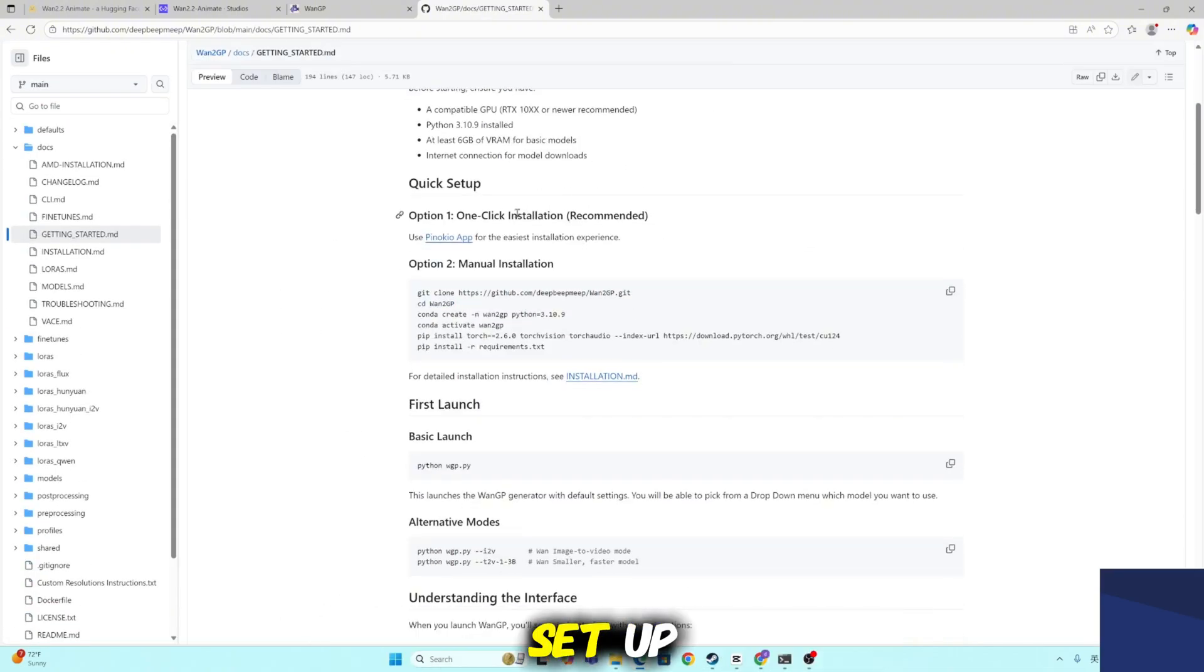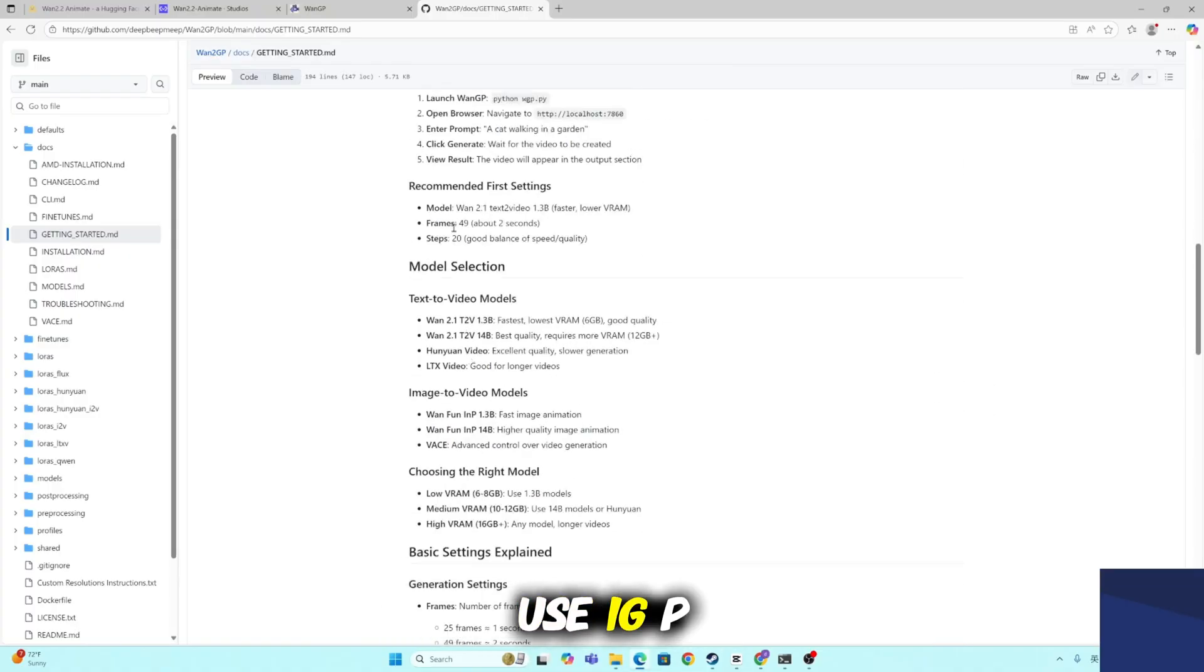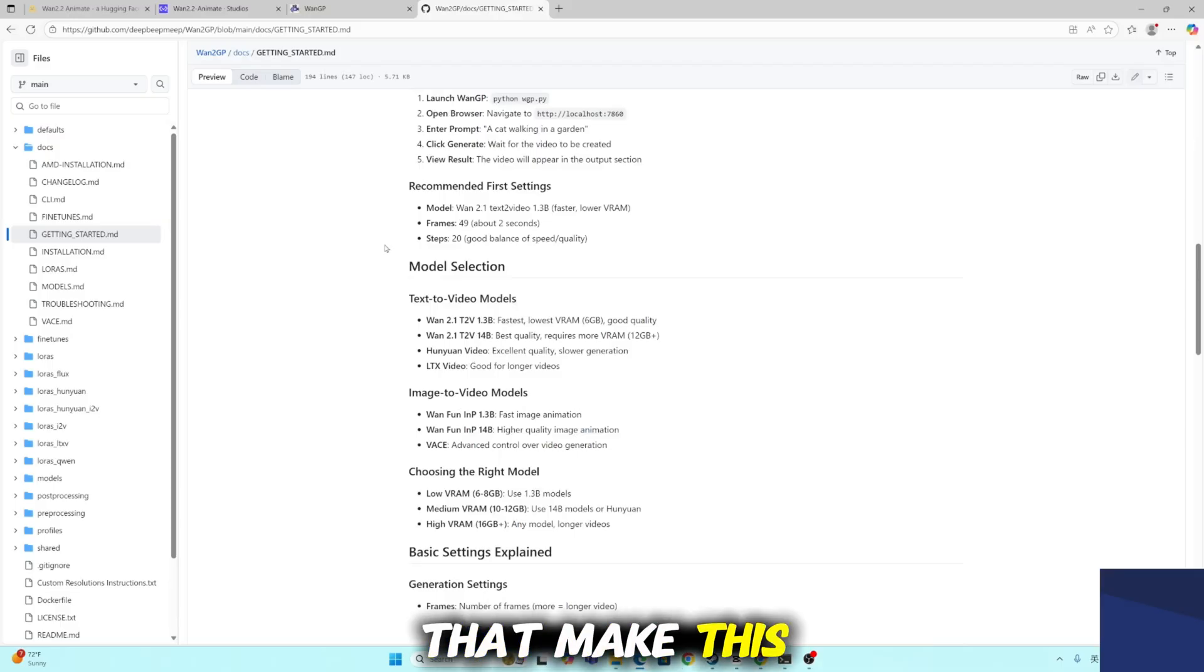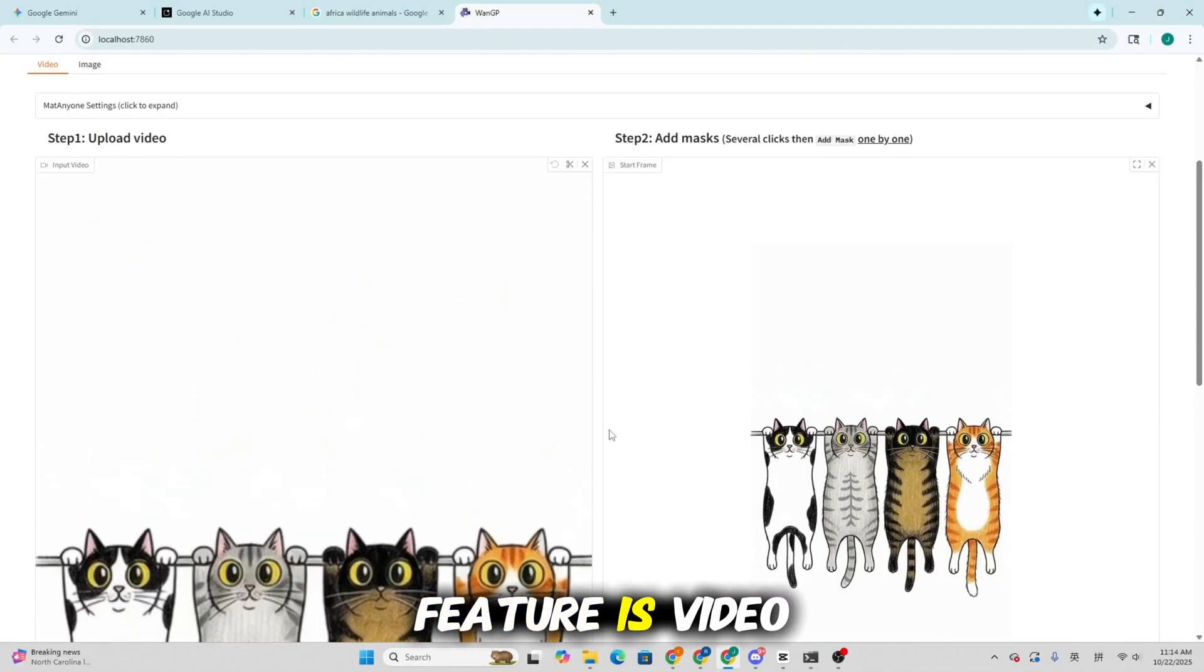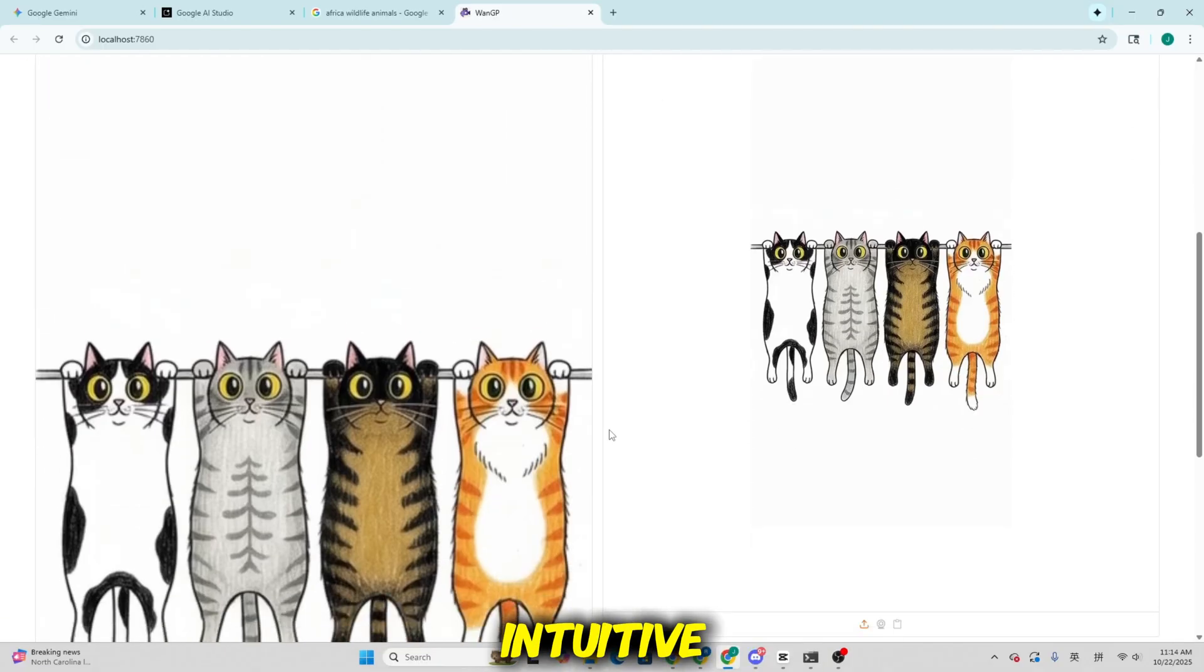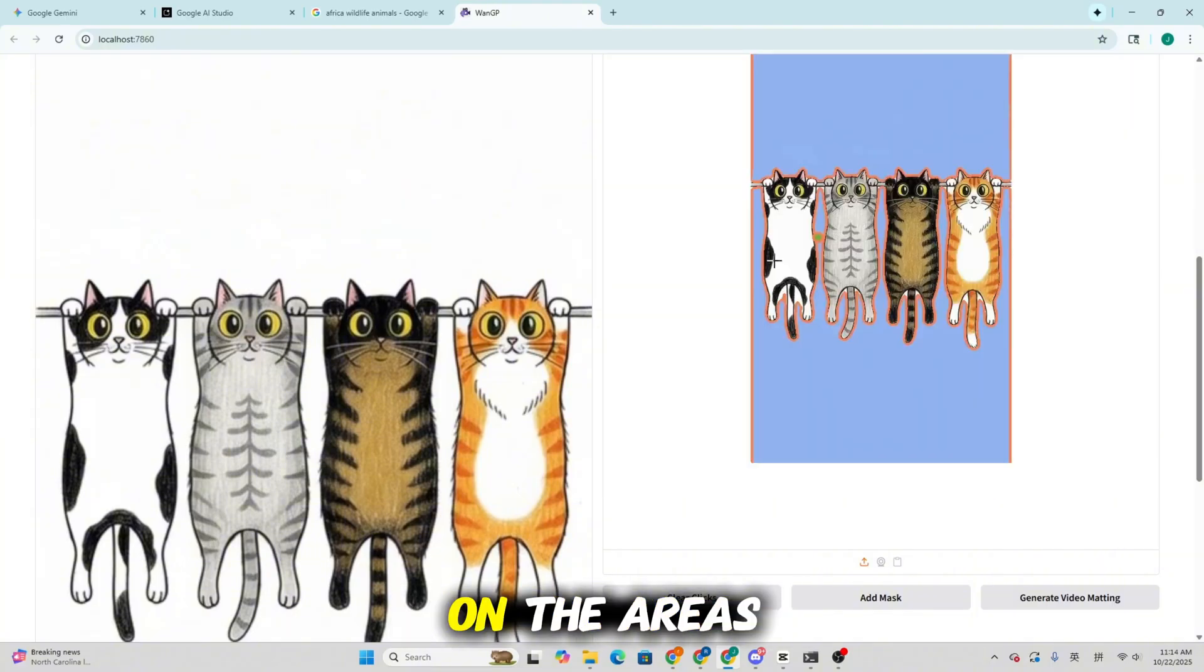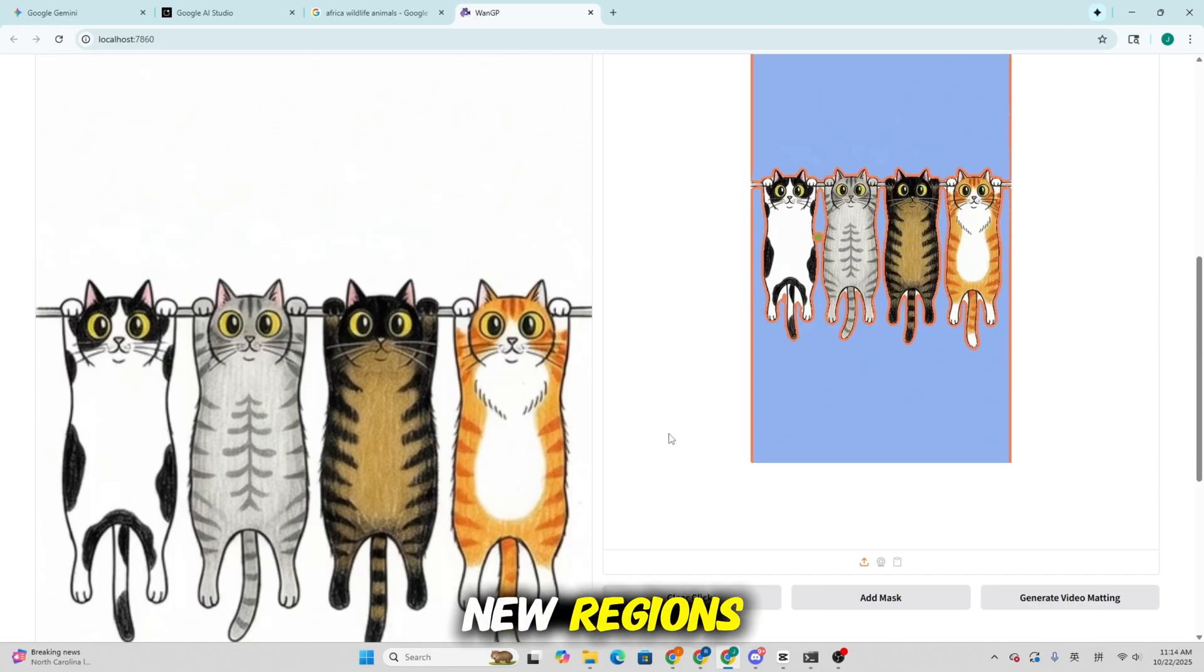Now that everything's set up, let's talk about how to actually use WangP and explore some of the best features that make this toolkit so powerful. The first standout feature is video and image masking, and it's incredibly intuitive. You can upload a video or image, then simply click on the areas you want to mask. If you need multiple masks, just hit Add Mask and select new regions.